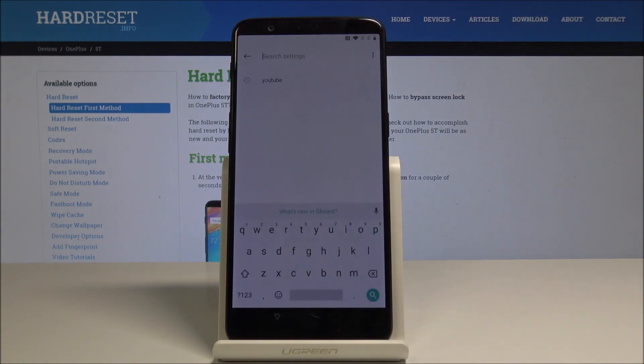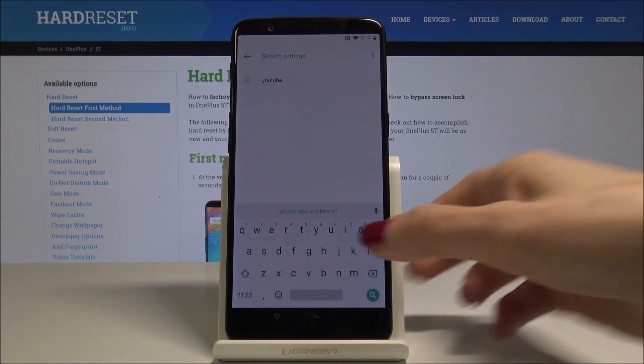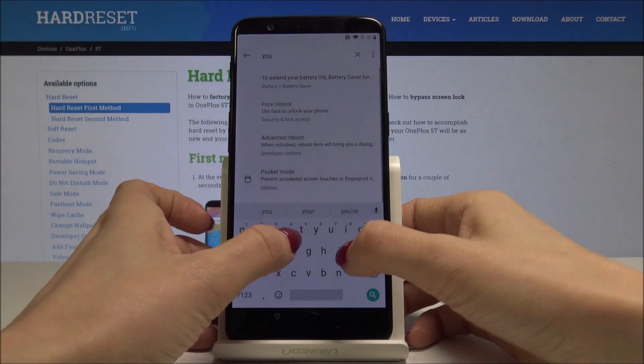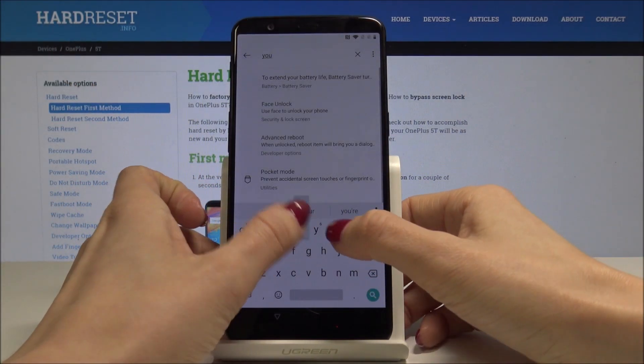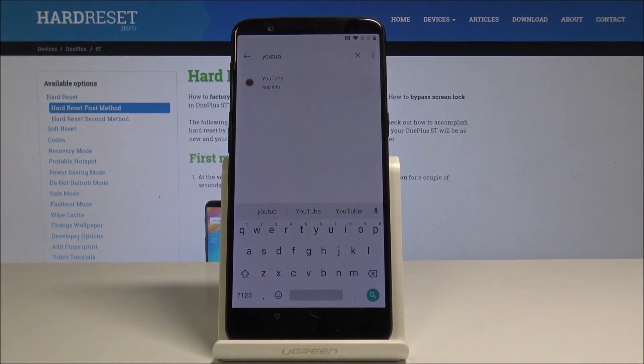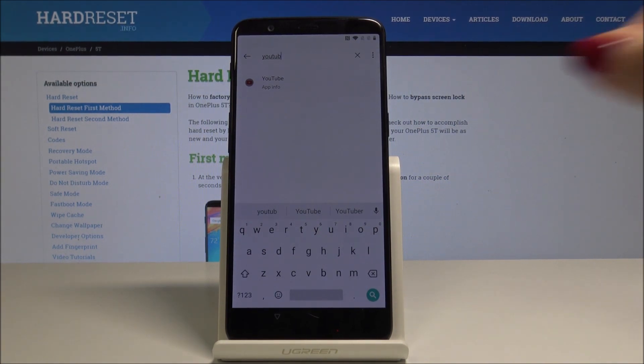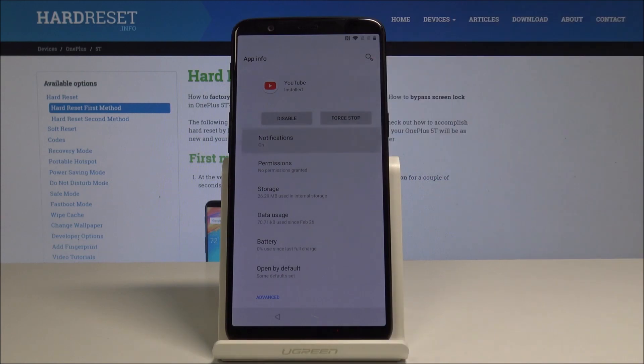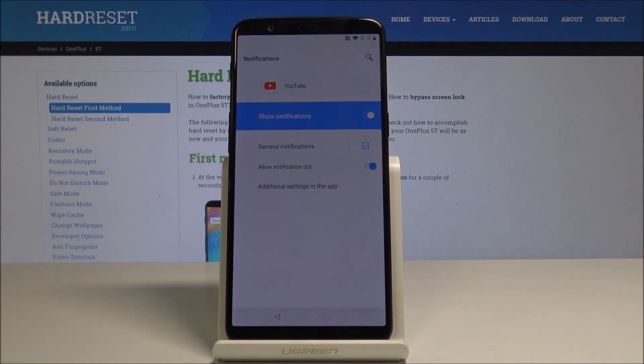Then select search icon and here you have to enter YouTube. Once you type it, just select this option, and then go to the notifications of the first icon.